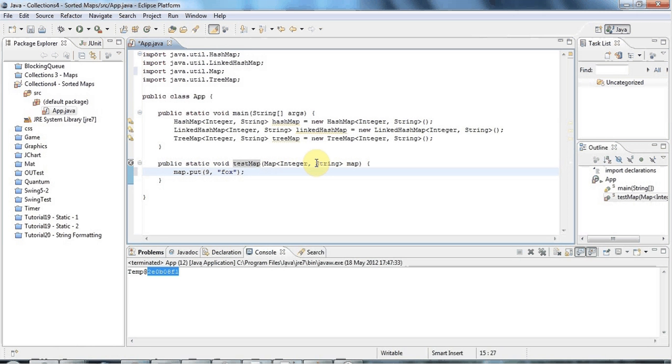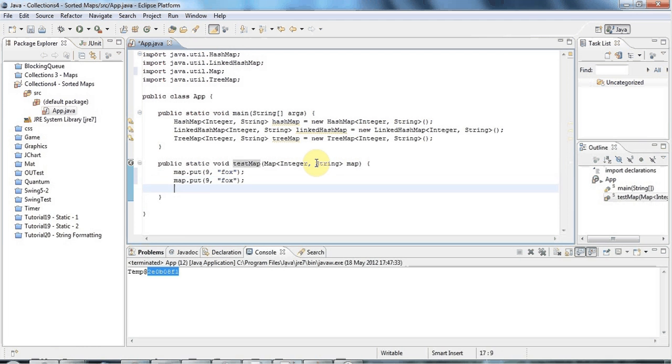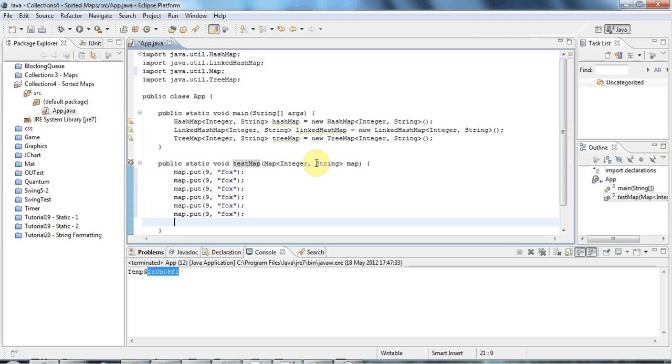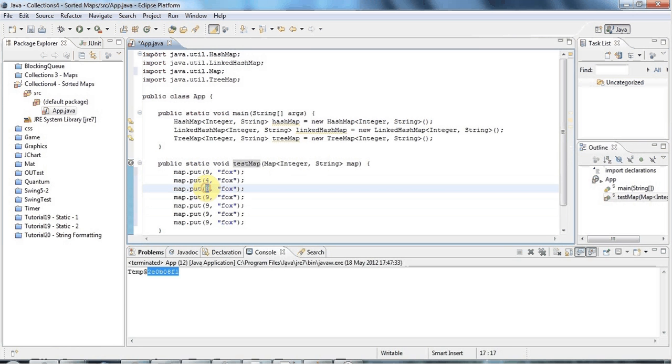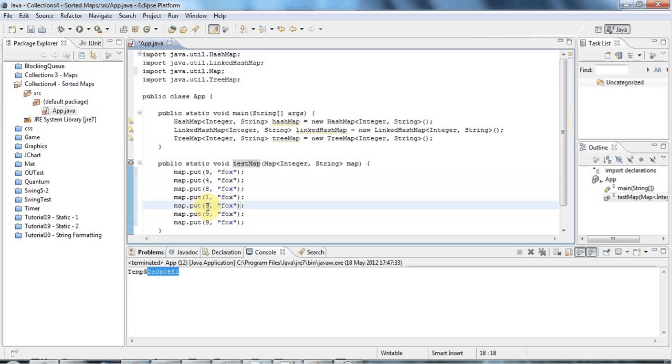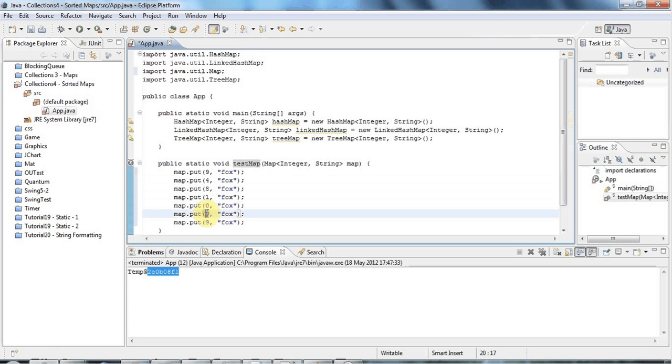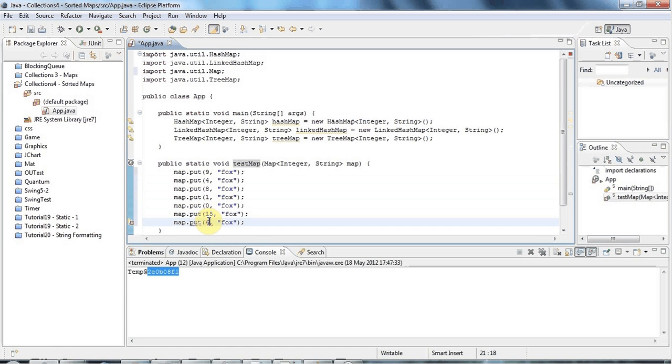And I'm going to add a few more of these, so I'll just copy this line. And I'm going to put some random values in here, so let's say 4, 8, 1, 0, let's have maybe 15 and 6, so just all mixed up.